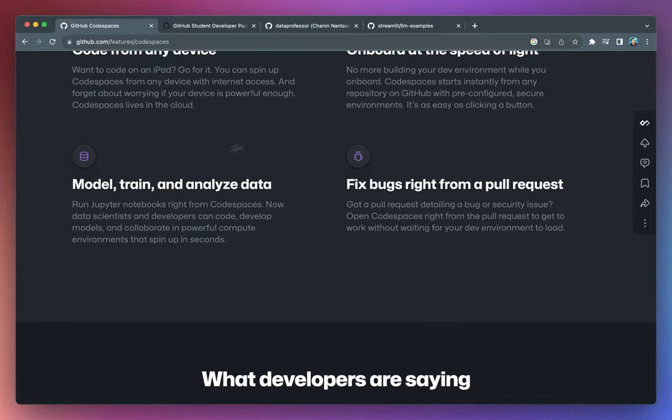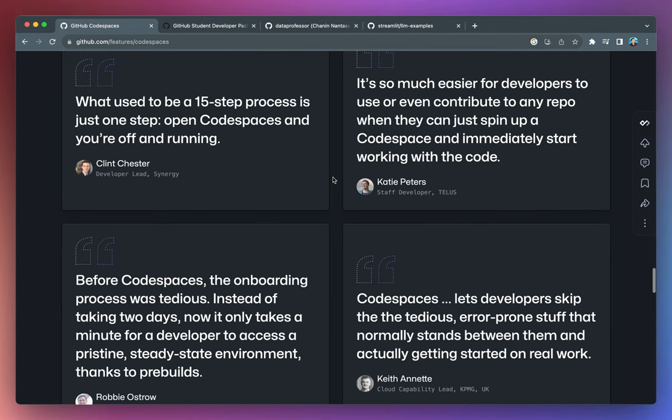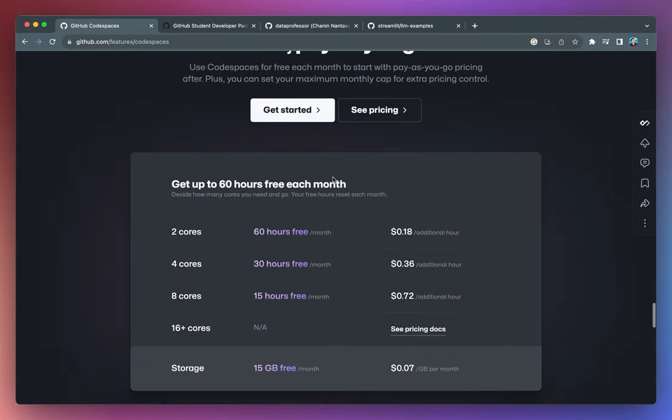Right. So here are some of the features that you could expect to have when you're using Codespaces and some of the testimonials. And this is the cost. So if you're using two cores, you're getting 60 hours free a month.